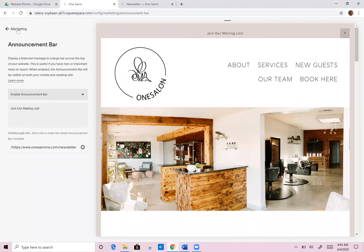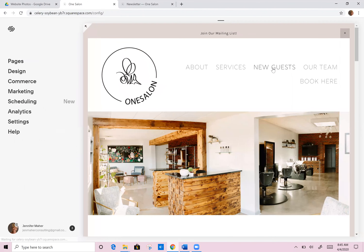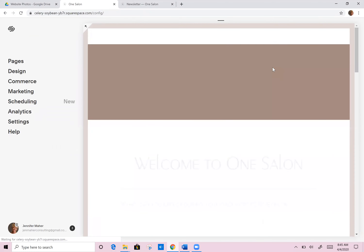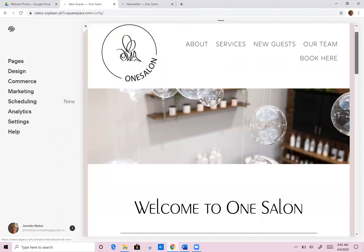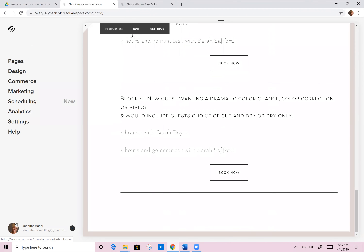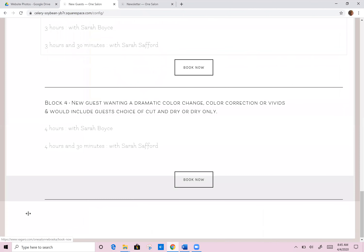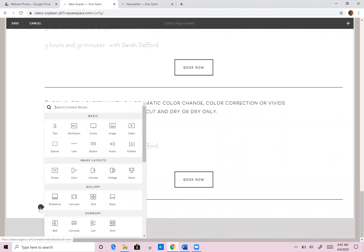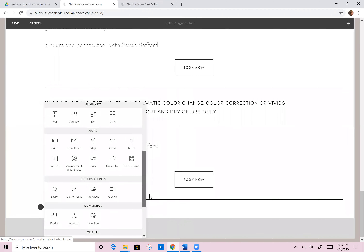Now on our new guests page, we can come in and do the same thing. Anywhere we want on this page, we can add a brand new newsletter block. If we wanted to do it at the bottom, we could use a button that links to that same page. Either linking with a button and saying 'join our mailing list,' but I hate jumping people around too much. So for me, I would rather just have the newsletter block put in right here.